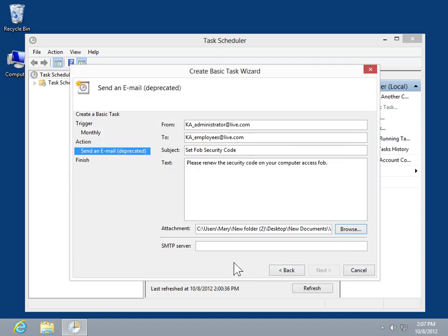In the SMTP Server field, enter the outgoing mail server to be used. Click Next.